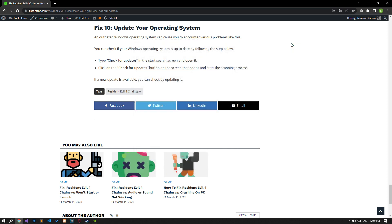In this video, we have provided information on how to fix the Resident Evil 4 Chainsaw 'Your GPU was not supported' error. For more fixes, you can support the channel by subscribing. See you in the next video.